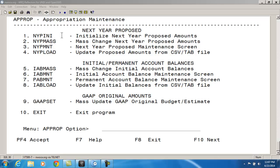Obviously, if it displays an amount other than zero, you have next year proposed amounts on file and you will need to view the report for more information. For my example, I would like to start with a clean slate and remove any next year proposed amounts currently on file.